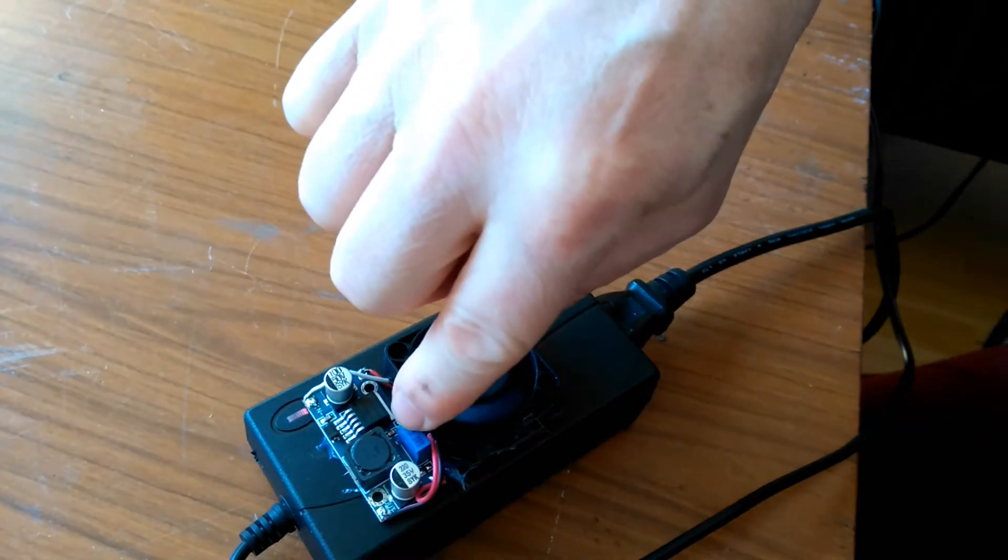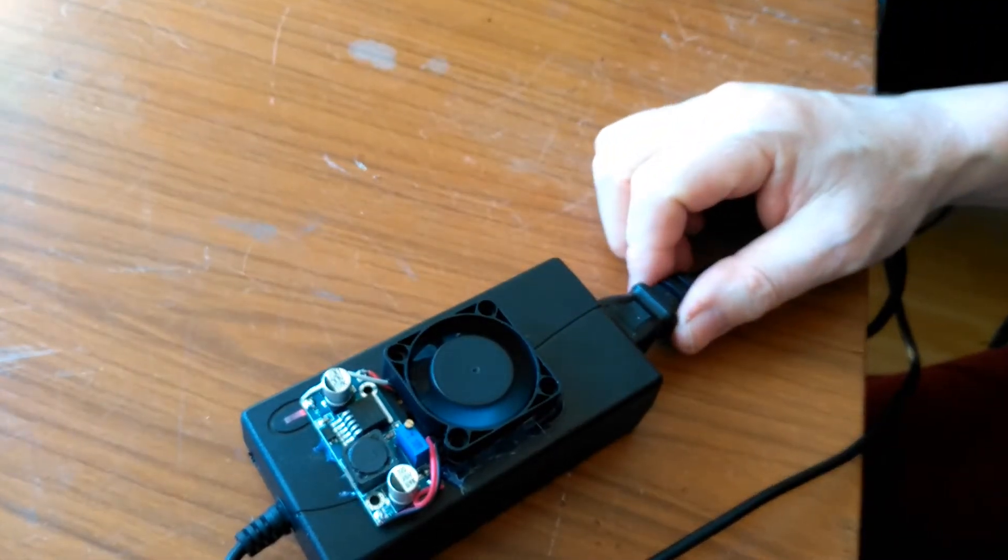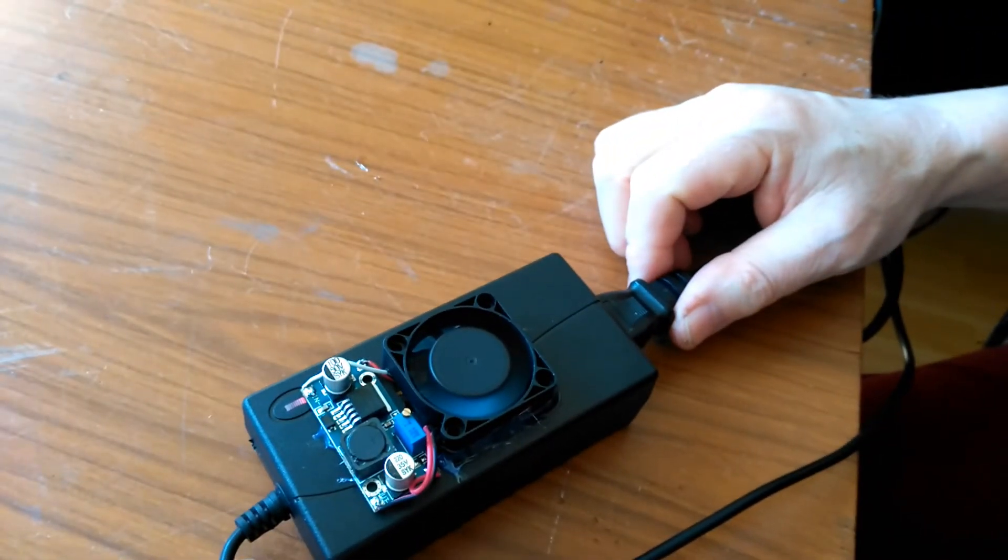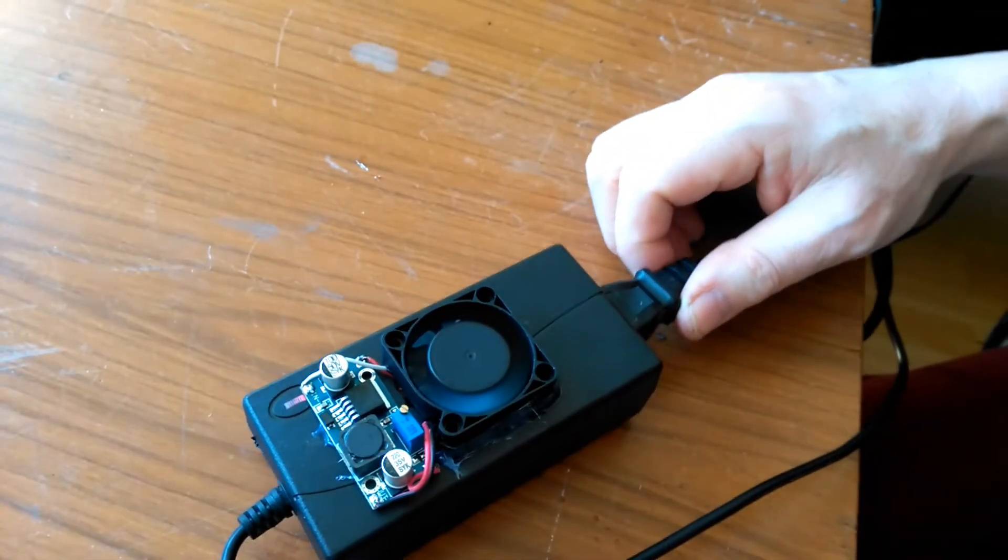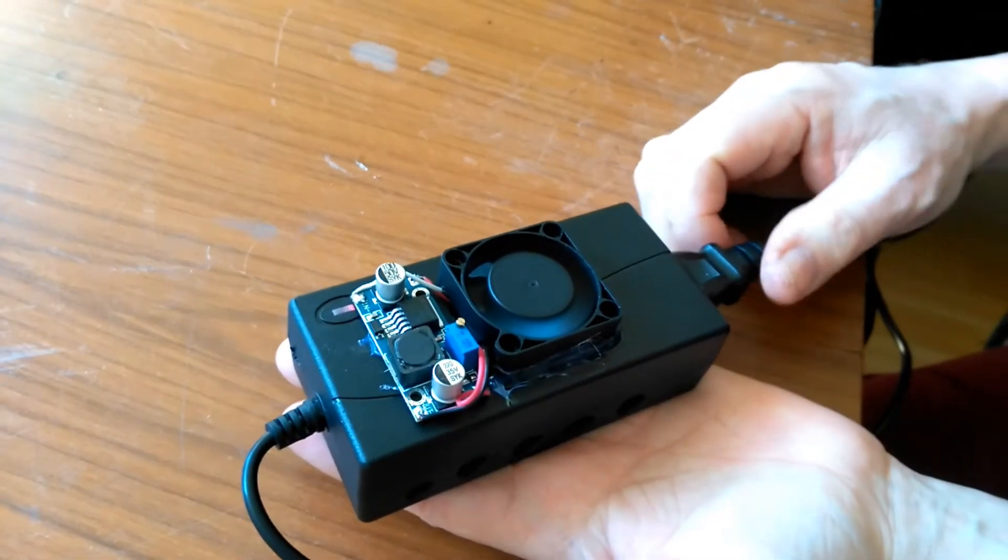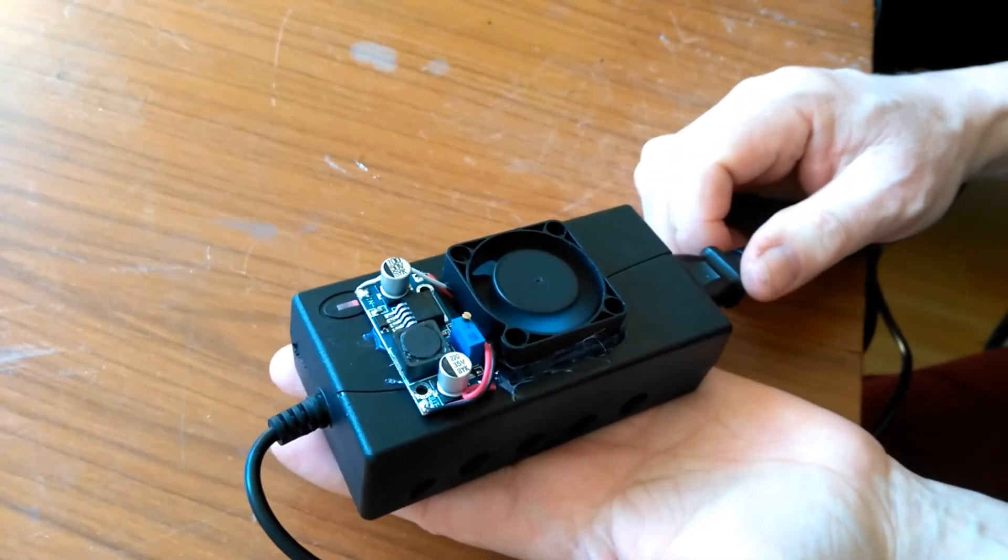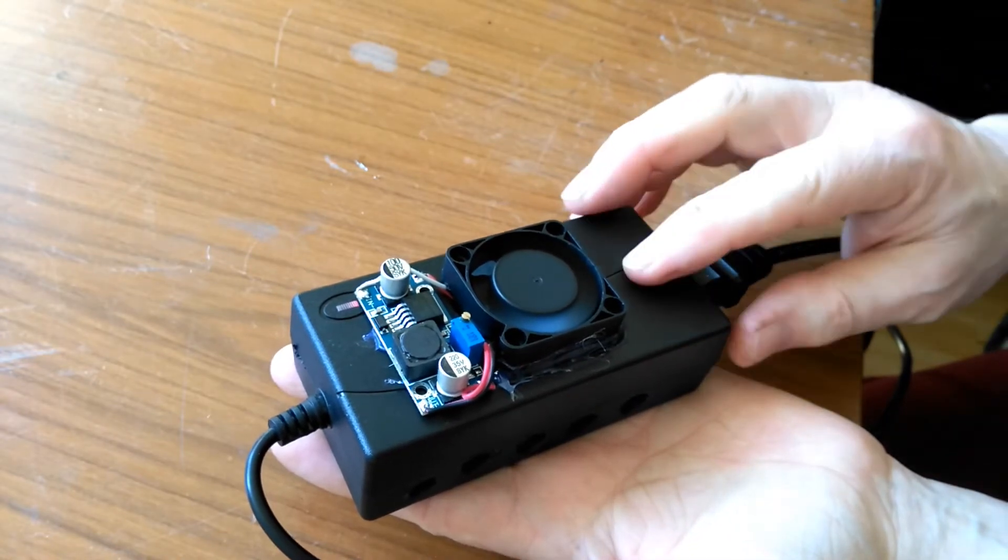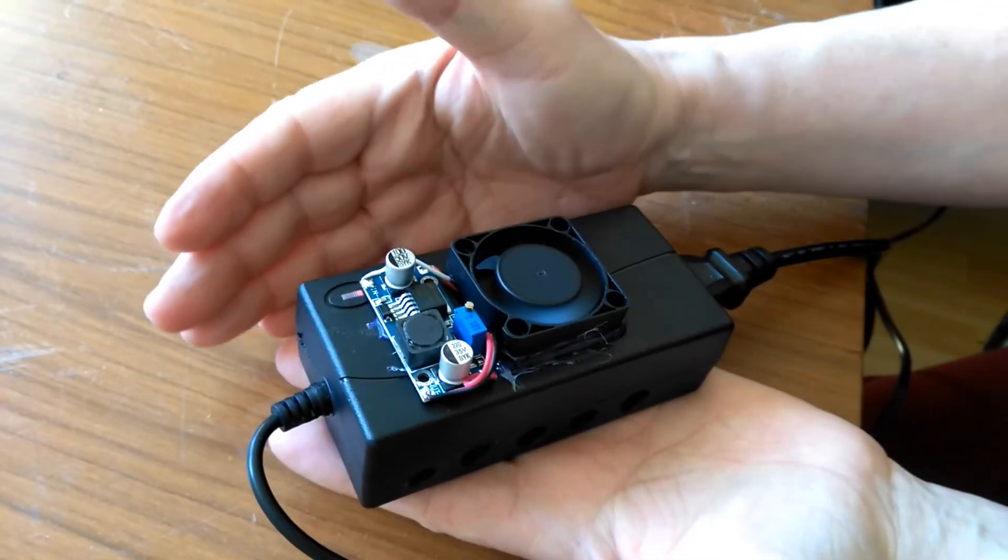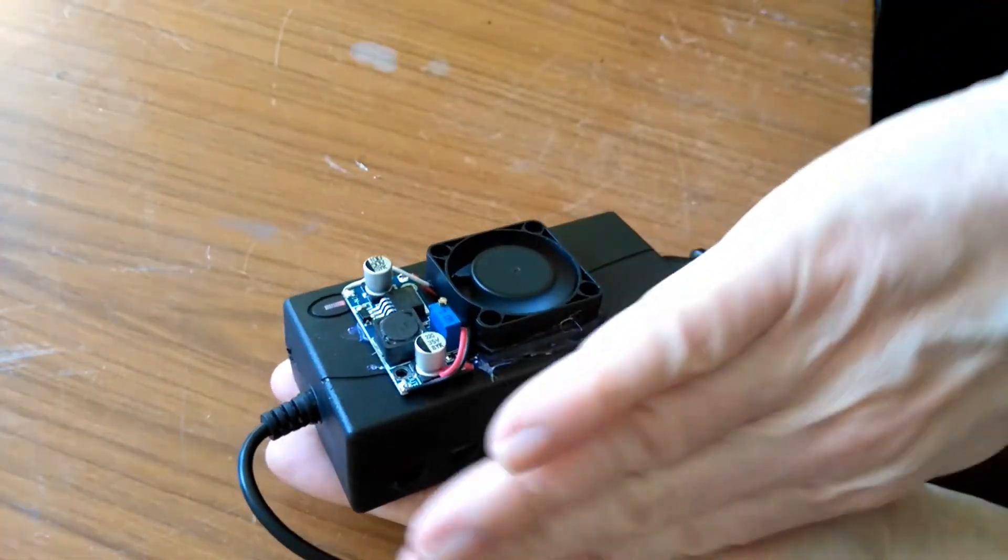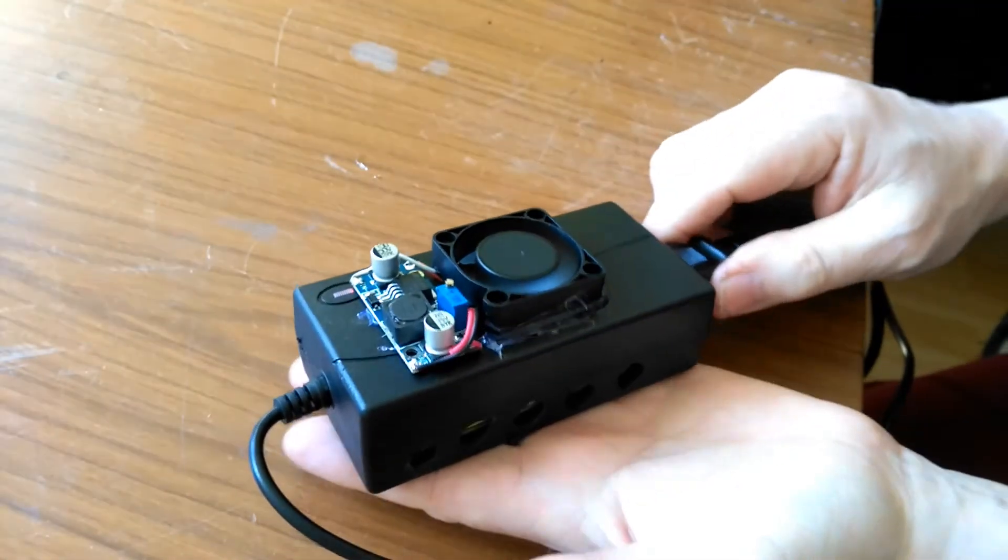This little potentiometer here allows you to control the output voltage and control the speed of the fan. The printer's printing at the moment, there's absolutely no warmth whatsoever, and there's a nice cool flow of air coming out of the box.